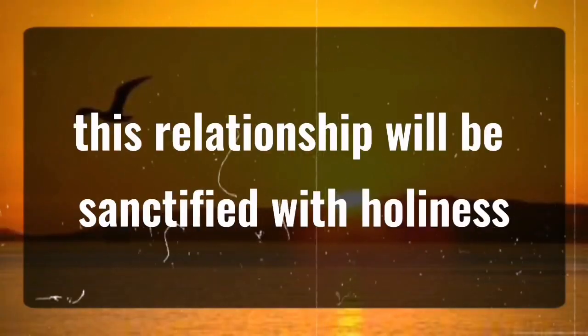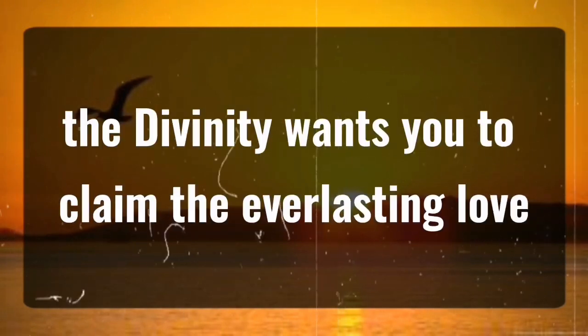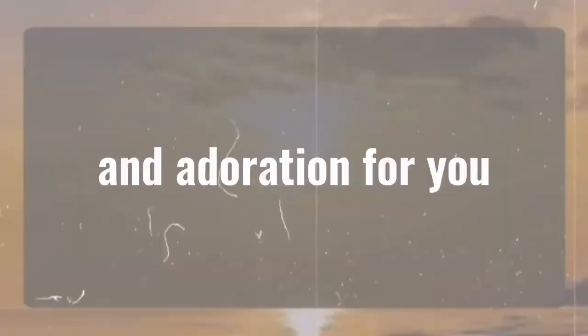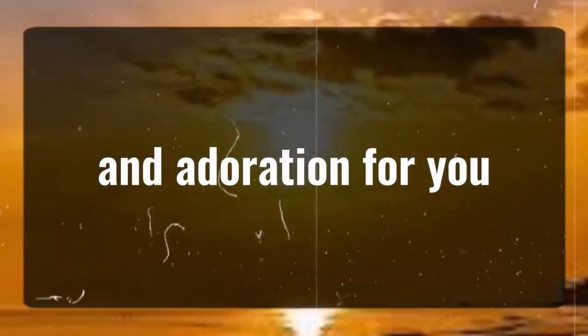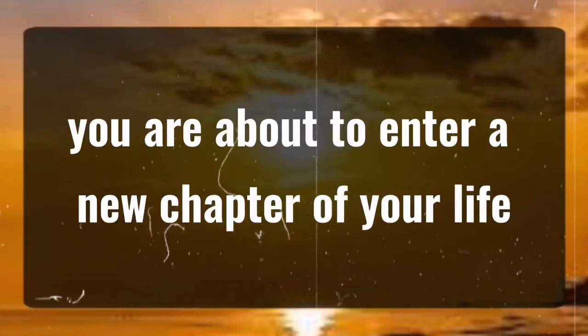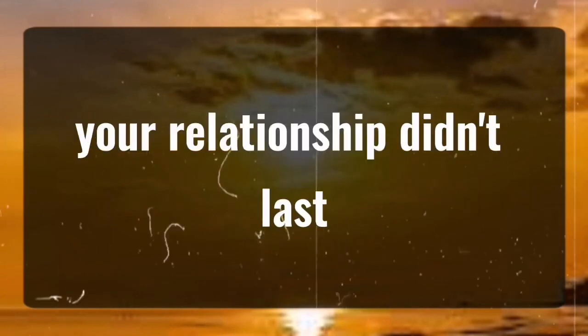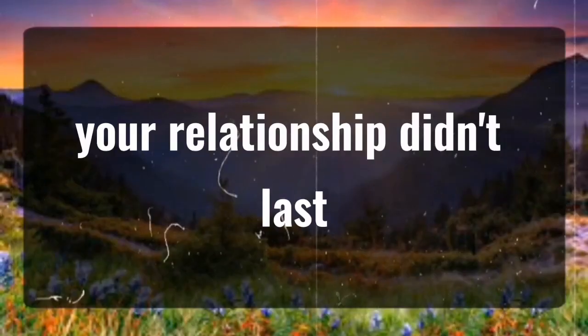This relationship will be sanctified with holiness. The divinity wants you to claim the everlasting love and adoration for you. You are about to enter a new chapter of your life. You will know why your relationship didn't last.